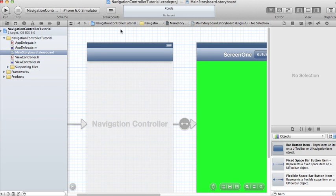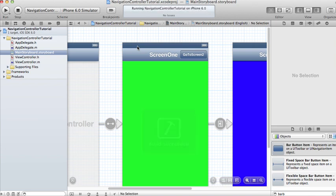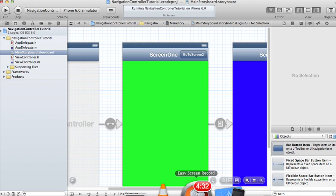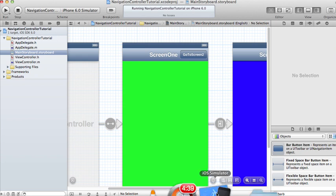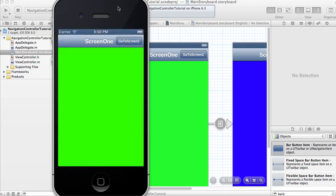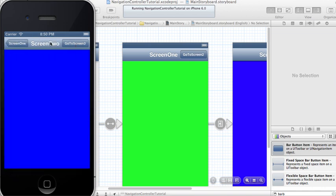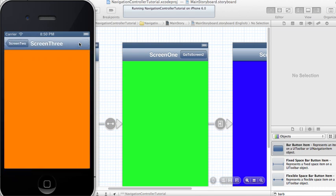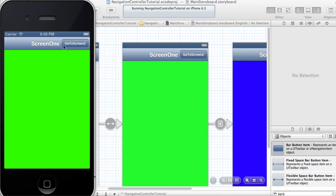Just from that, this should be enough for you to navigate between the different screens. Let's run it on the iPhone Simulator and see if it works. There's Screen One — click Go To Screen Two and here's our Screen Two, the blue one. Click Go To Screen Three and this is our Screen Three. The back button saying Screen Two is automatically generated for us.